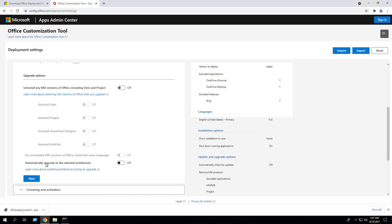You also have the ability to automatically upgrade to the selected architecture. This means if you're running a 32-bit version of Office and you're deploying a 64-bit version, it will handle the upgrade. This also works in reverse — if you have a 64-bit version of Office installed and want to deploy 32-bit, you would toggle this on. In this example I'll set it to On.